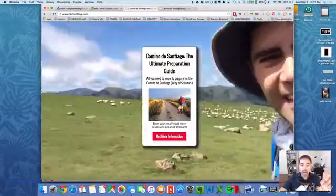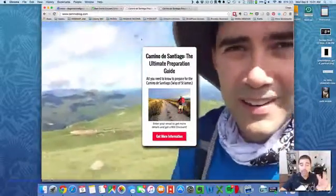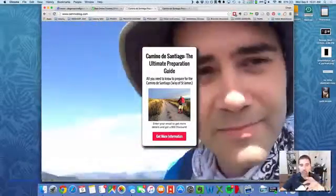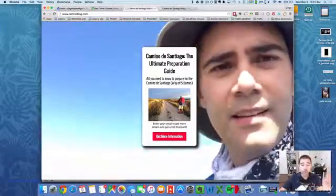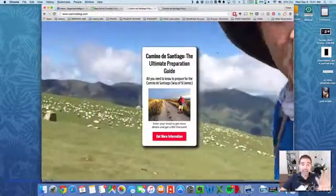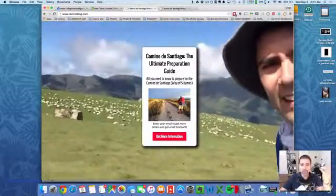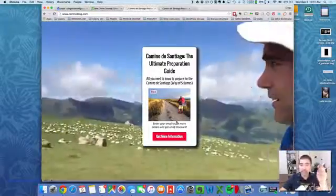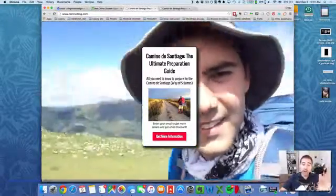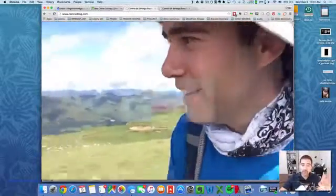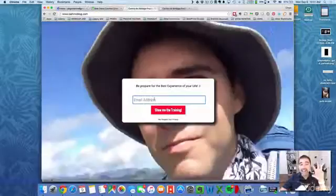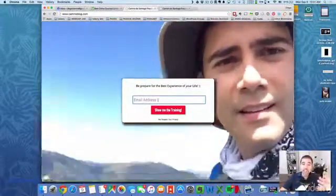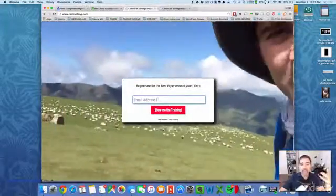I'll show you how to create an amazing opt-in page like this with a video in the background. You can put any video or just an image, and I'll show you how to customize all of this. This is a specific opt-in page for my Camino de Santiago preparation guide — my course on Udemy. I forward customers from my Facebook group to this page, they click 'get more information,' enter their email, and at that point I have their email so I can contact them, send messages, and sell my products.